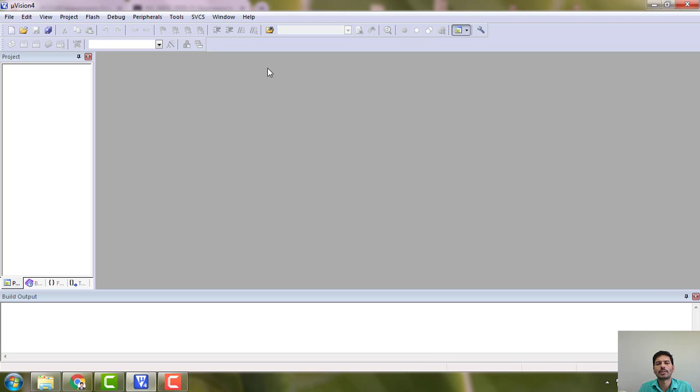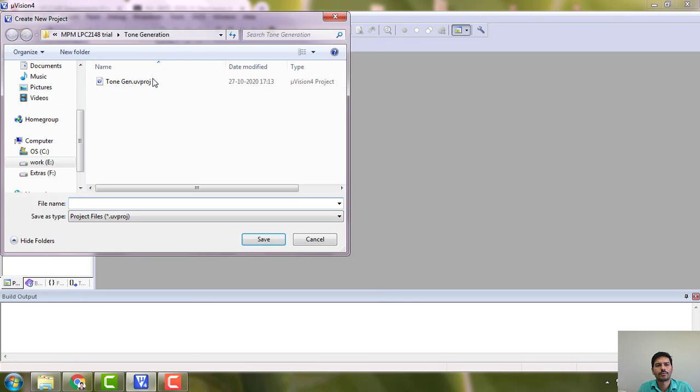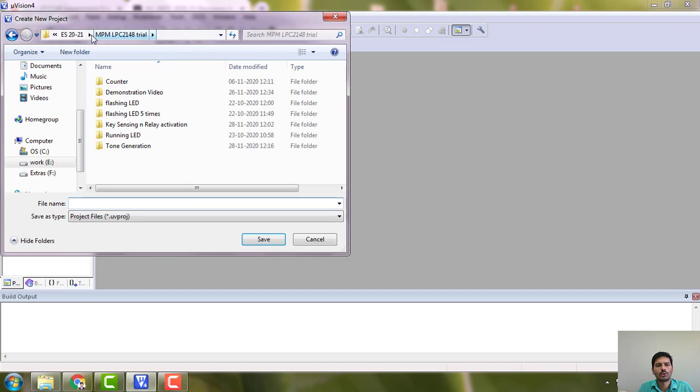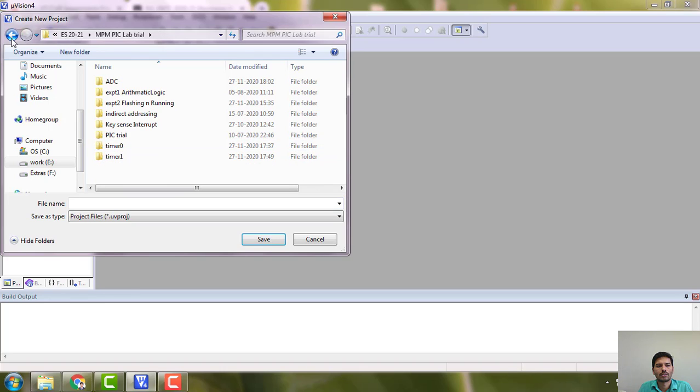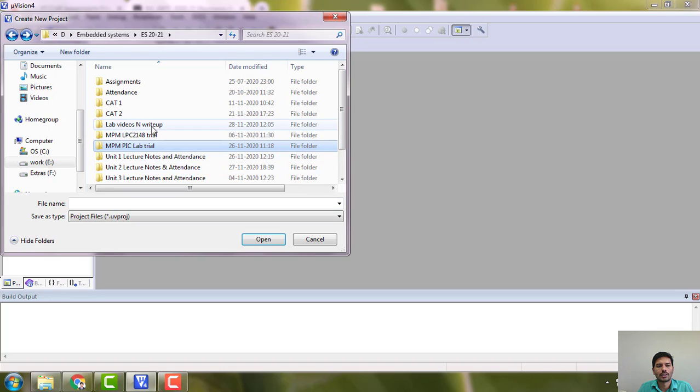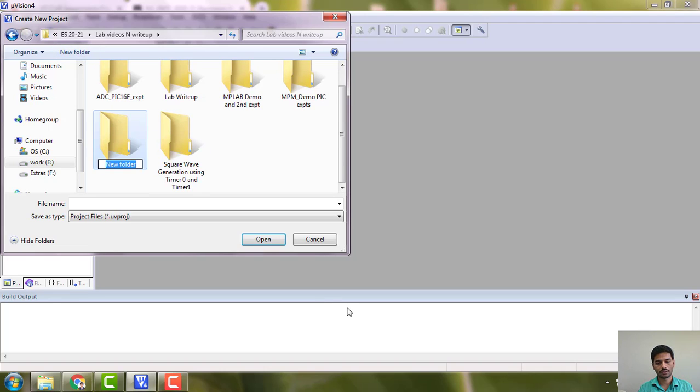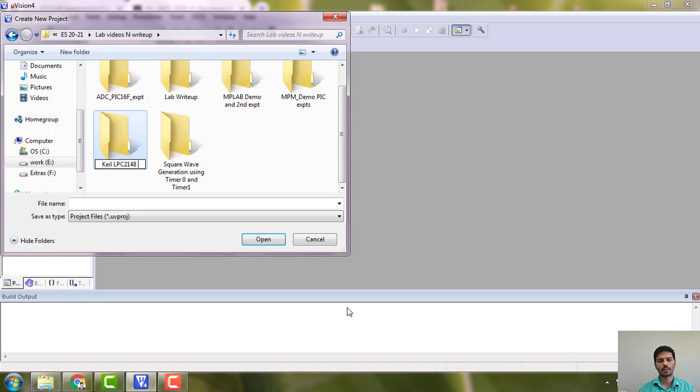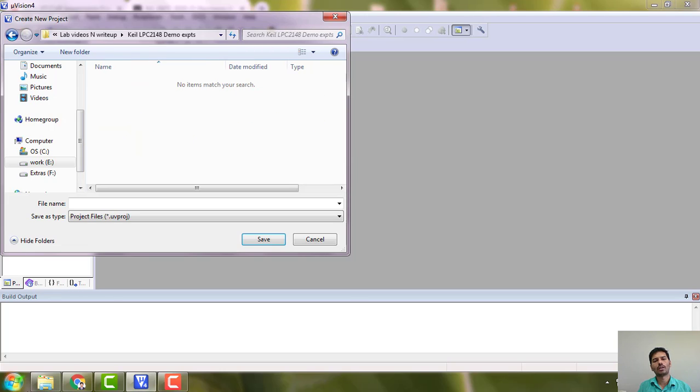Let's go ahead and start this. First you have to go to project, your microvision project. I am going to store this in a new folder. I will make a new folder, Keil LPC 2148 demo, something like this.